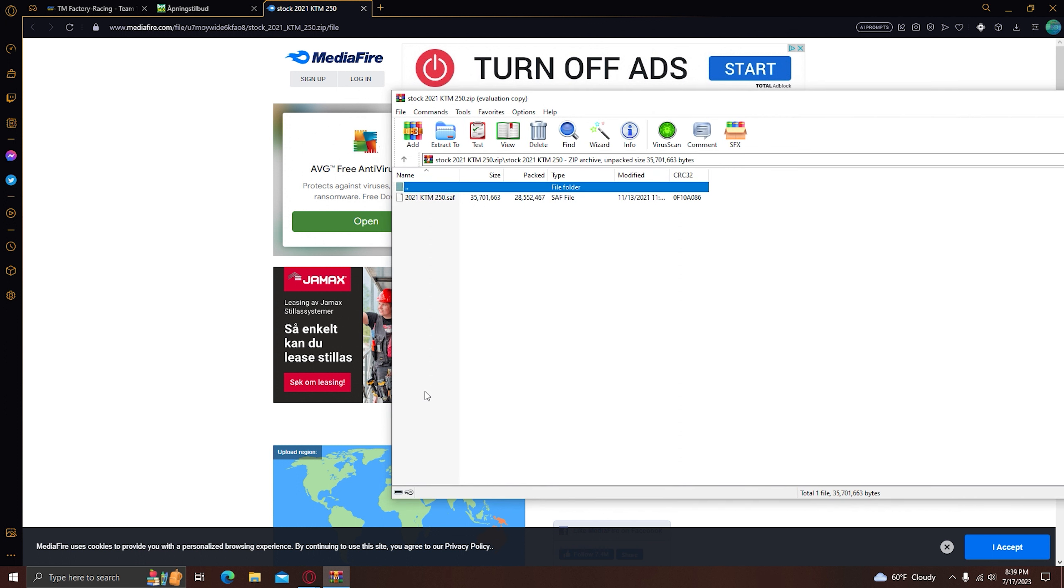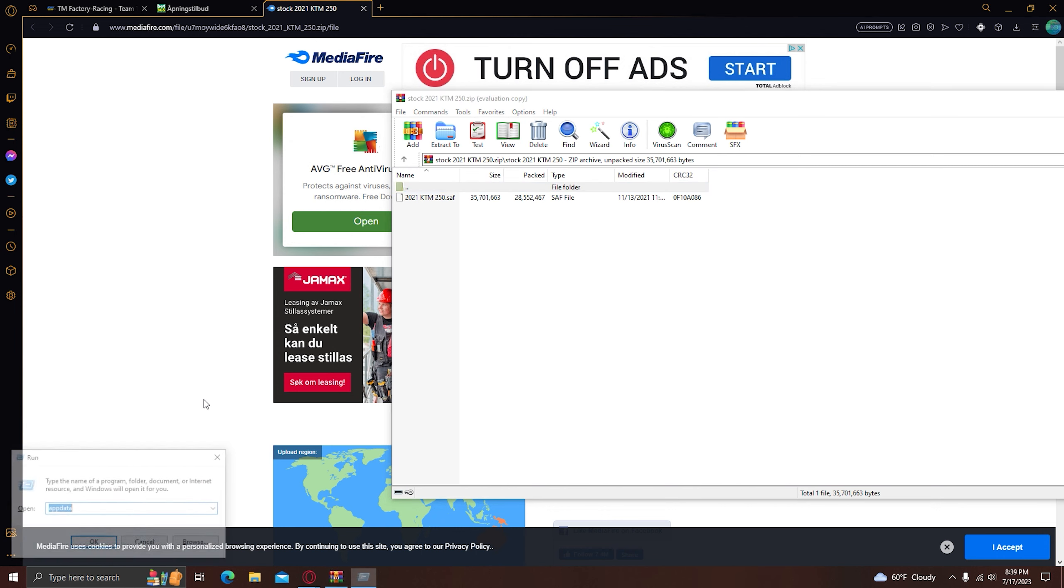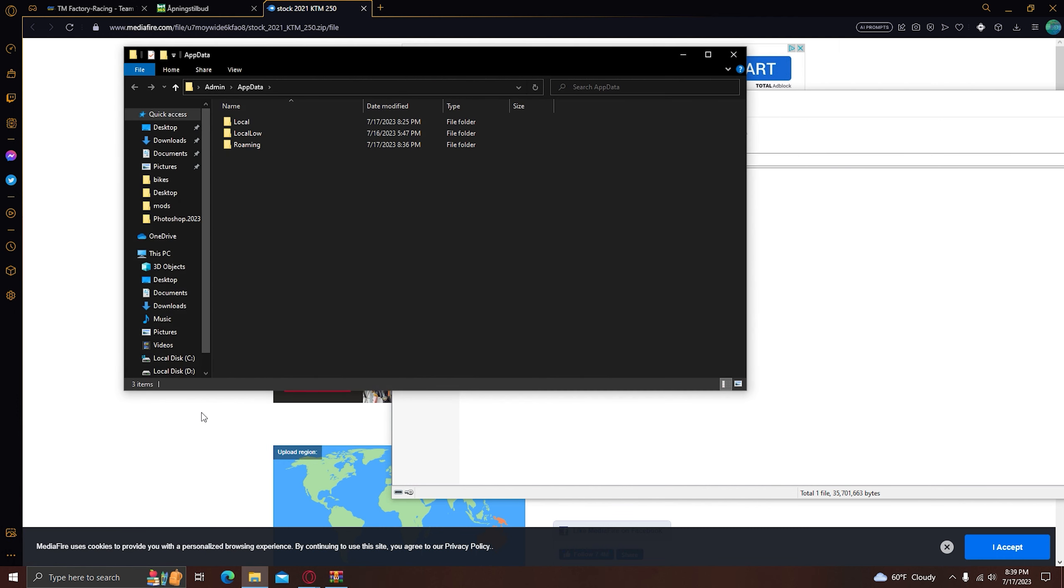Now what you need to do is go into your MX Sim folder. So typically when you install the game, you got to hold Windows R, then this run is going to come up and then you have to type app data, hit OK.